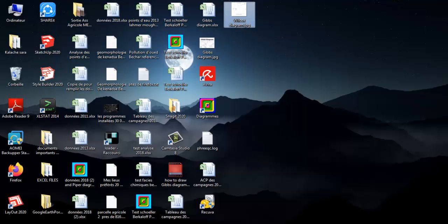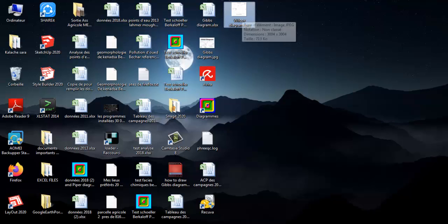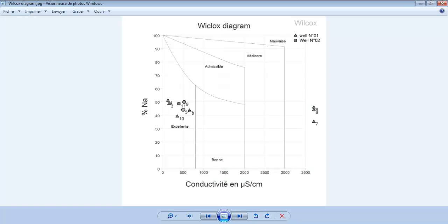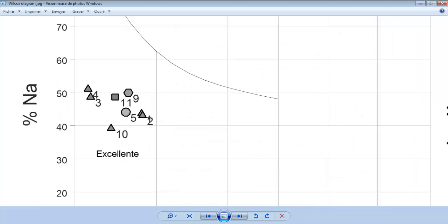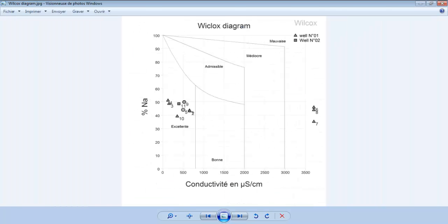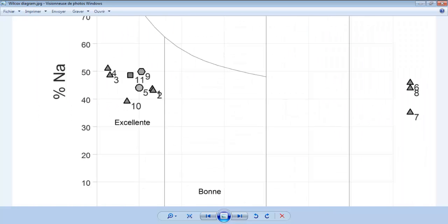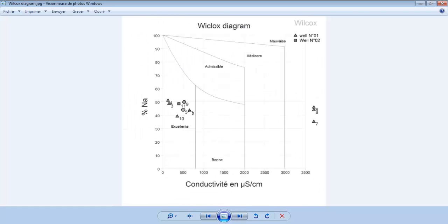Now let's go to the desktop to see the result. Here we are—this is the Wilcox diagram of the database we used in this tutorial. I hope that was clear. Take care of yourself, and assalamualaikum.